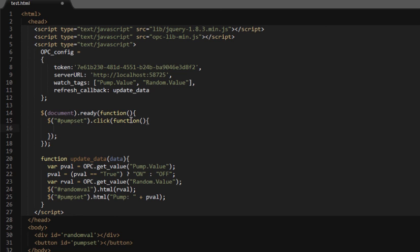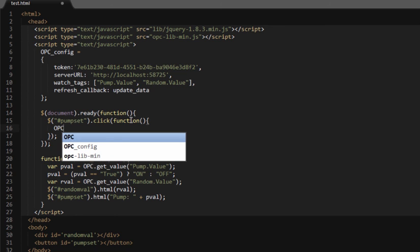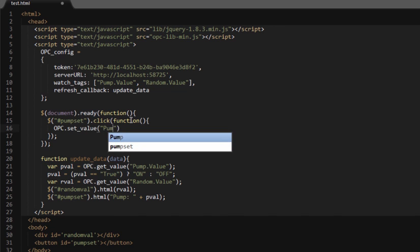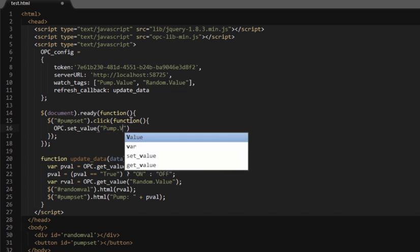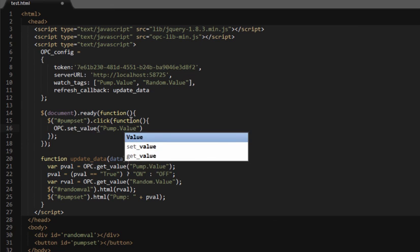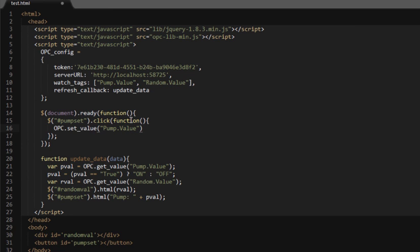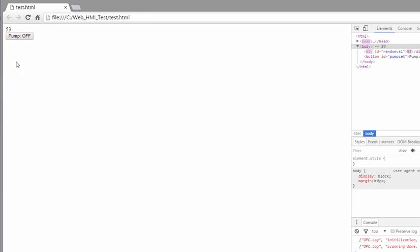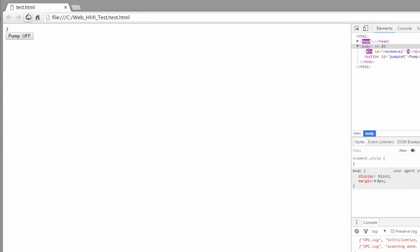In order to change a value on the server, we just fire off opc.setValue. We give it the name of the tag we're going to change, and then the value we're going to give it. Again, we can just use toggle since it's a Boolean and that will toggle the Boolean back and forth. Save that and we'll refresh. Now we click the button and we can see the value changing.